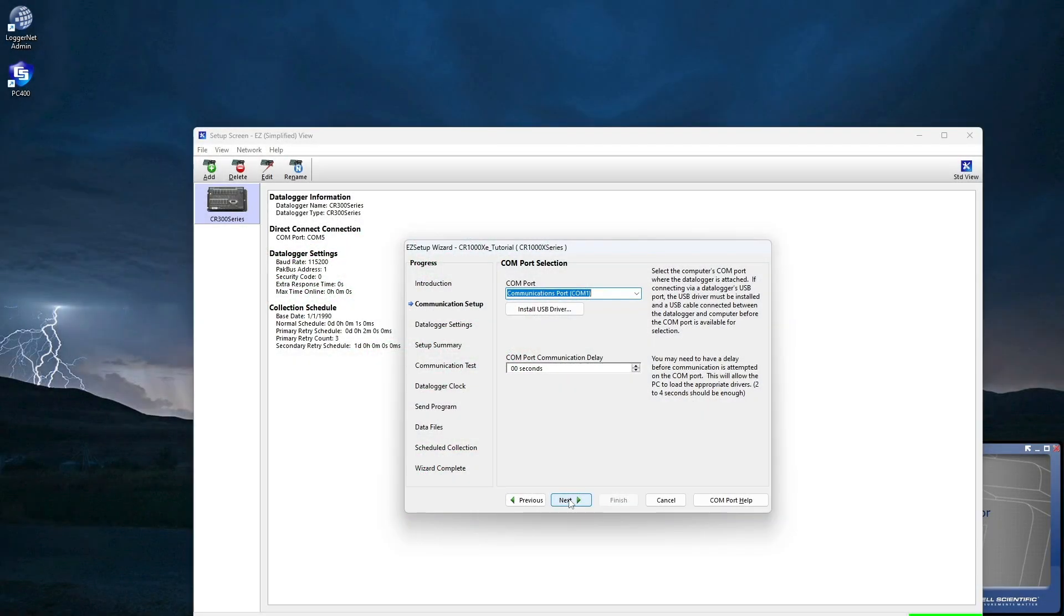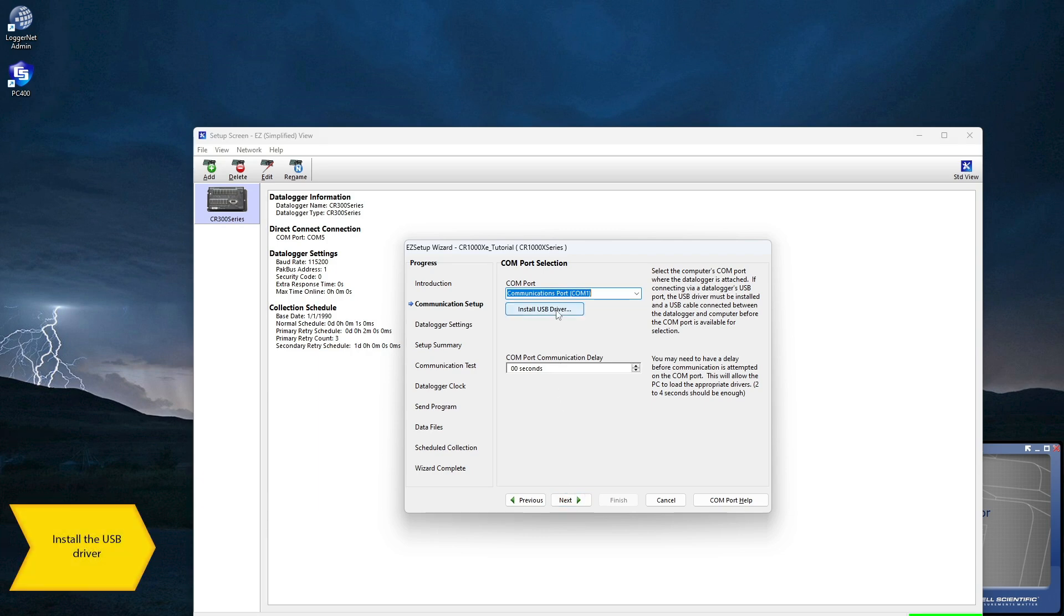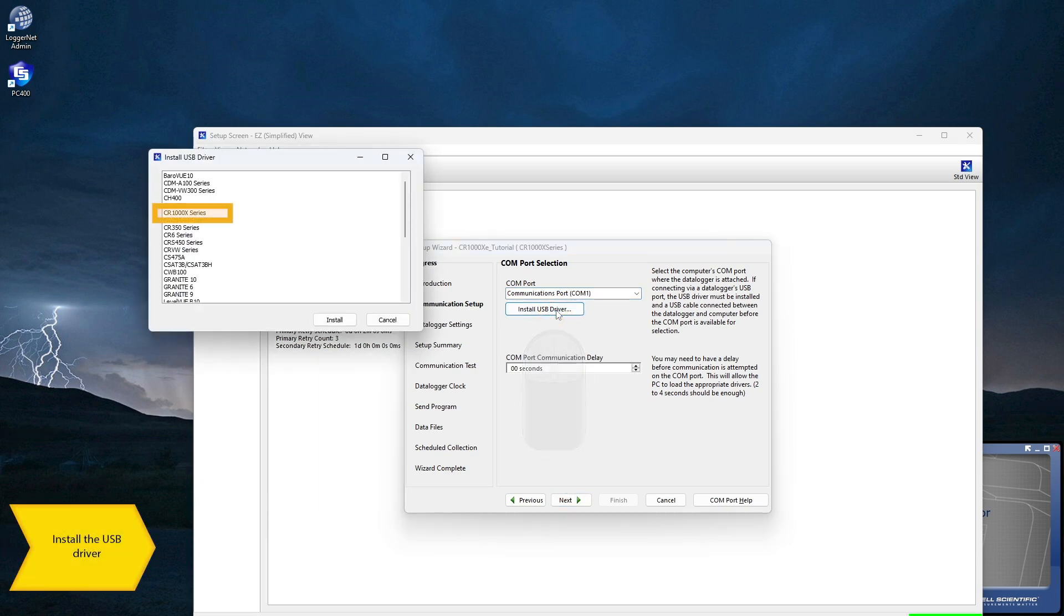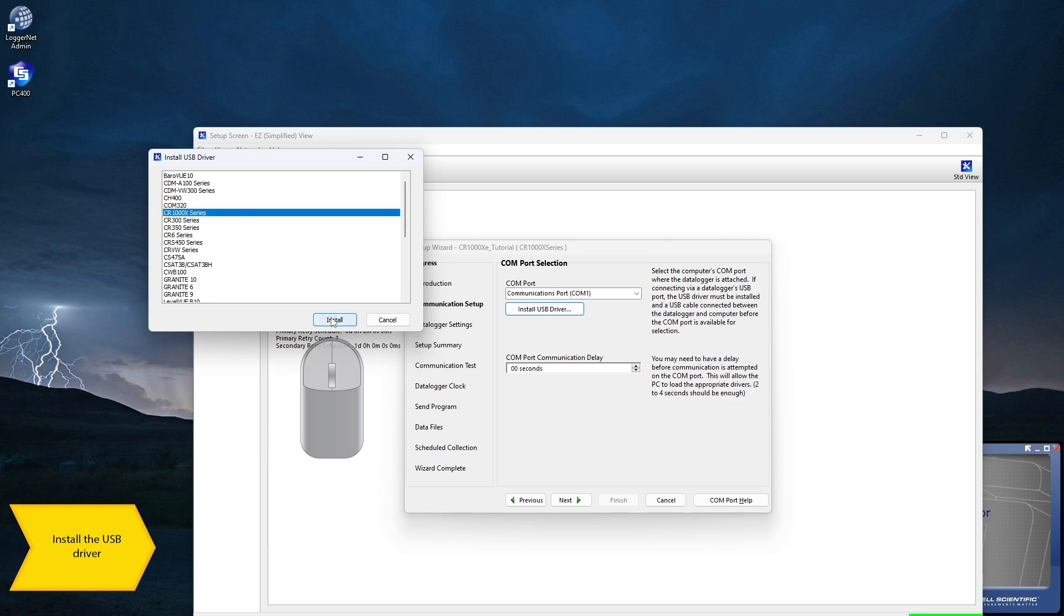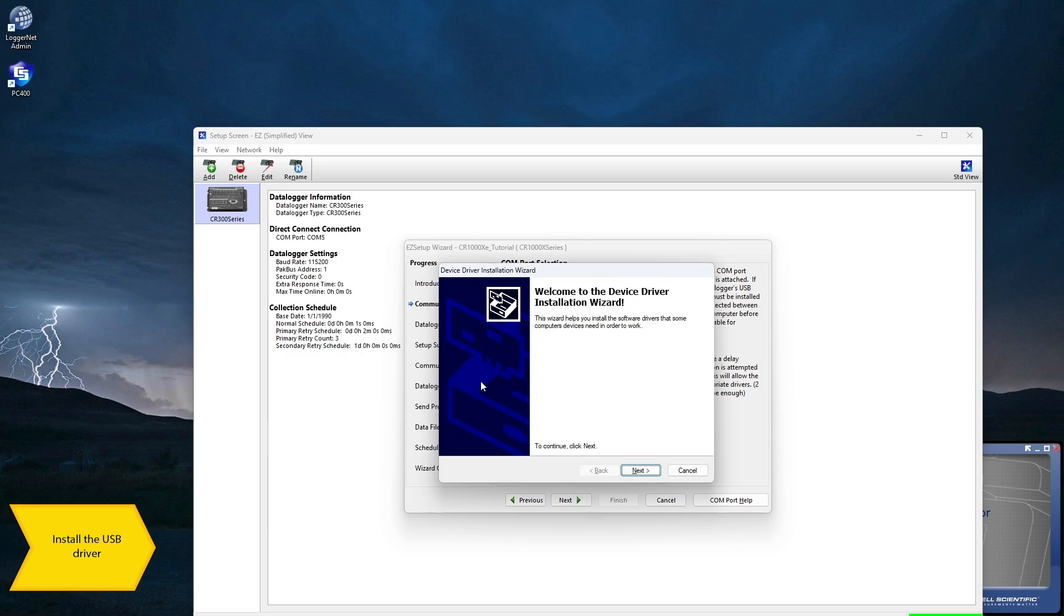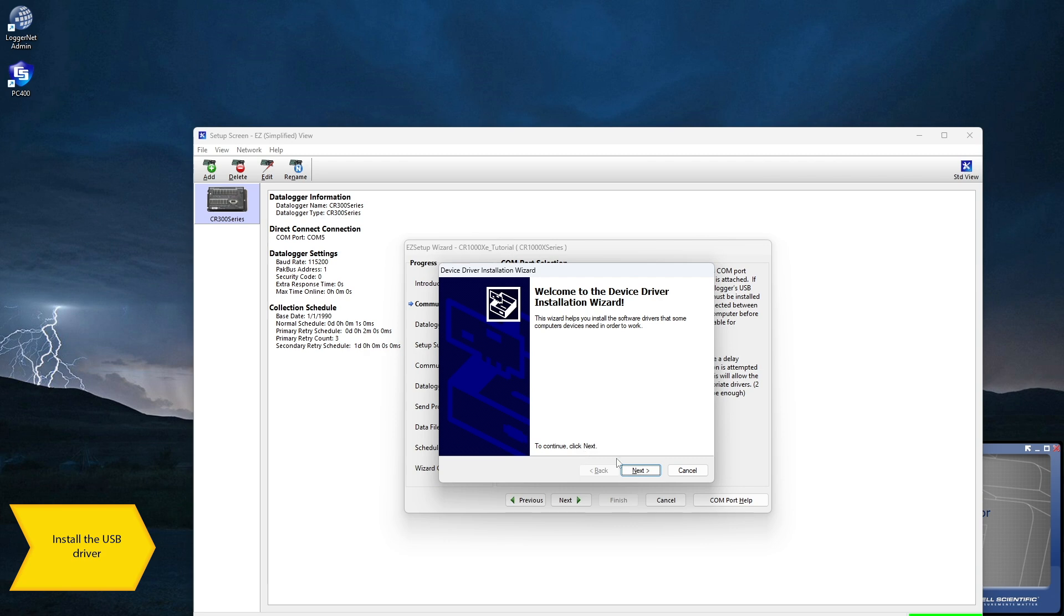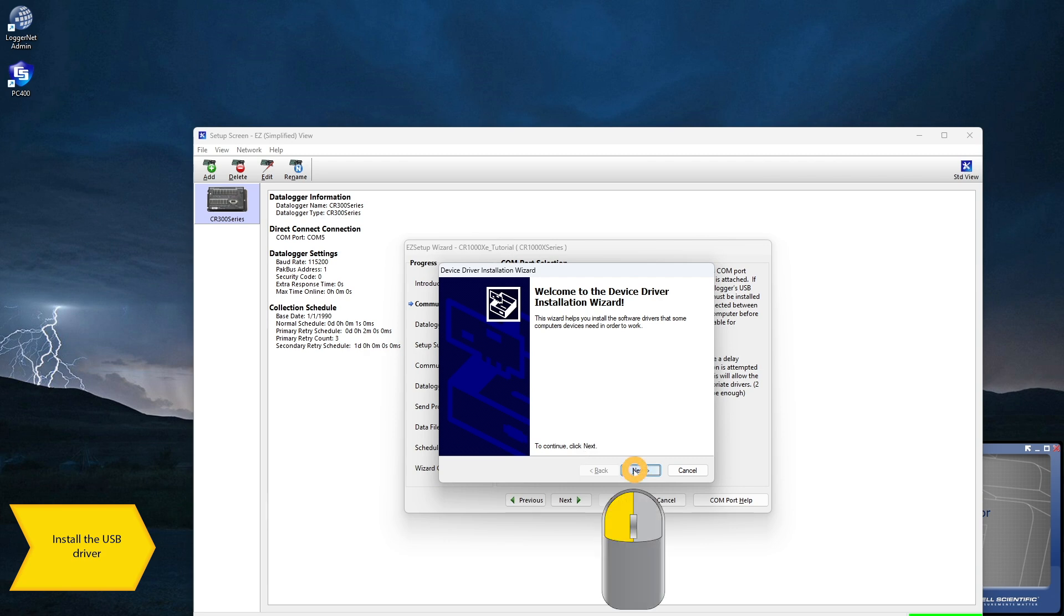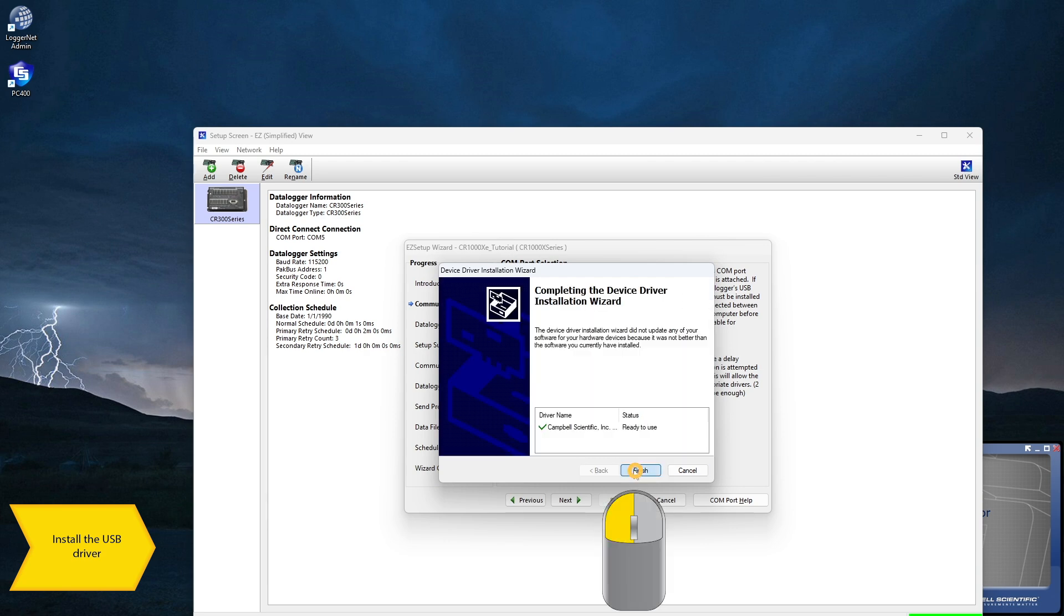Because this is the first time I'm connecting to a CR1000XE, I need to install the driver. If I don't see the driver installation wizard, there may be a program requesting permission to proceed. Check the taskbar for any programs requiring a response to continue. Click through the wizard accepting the defaults, and Finish.